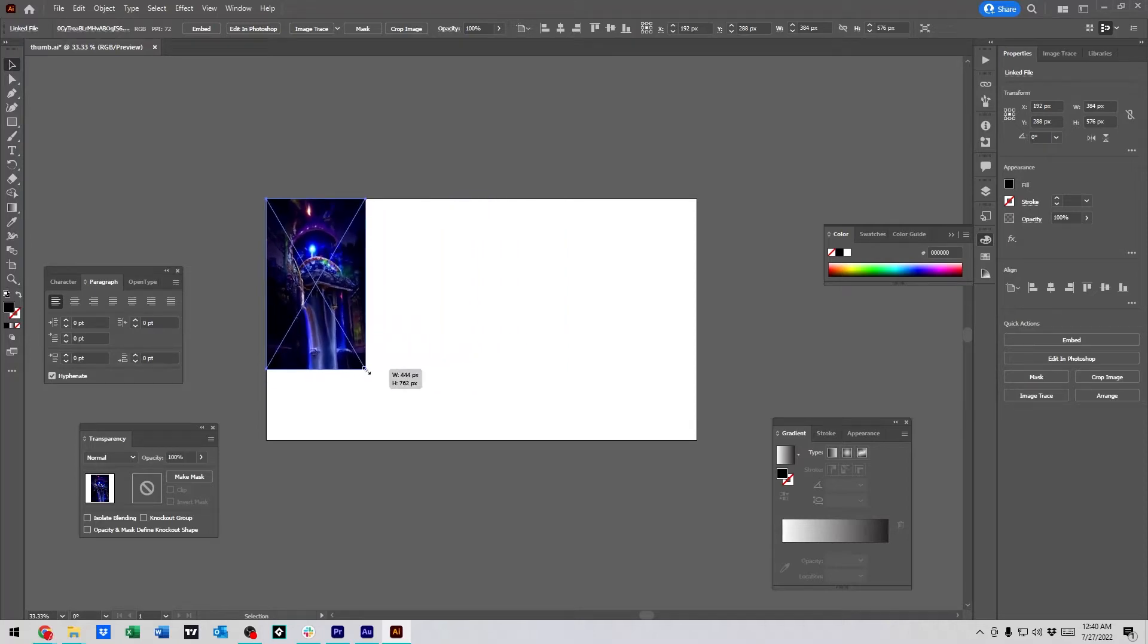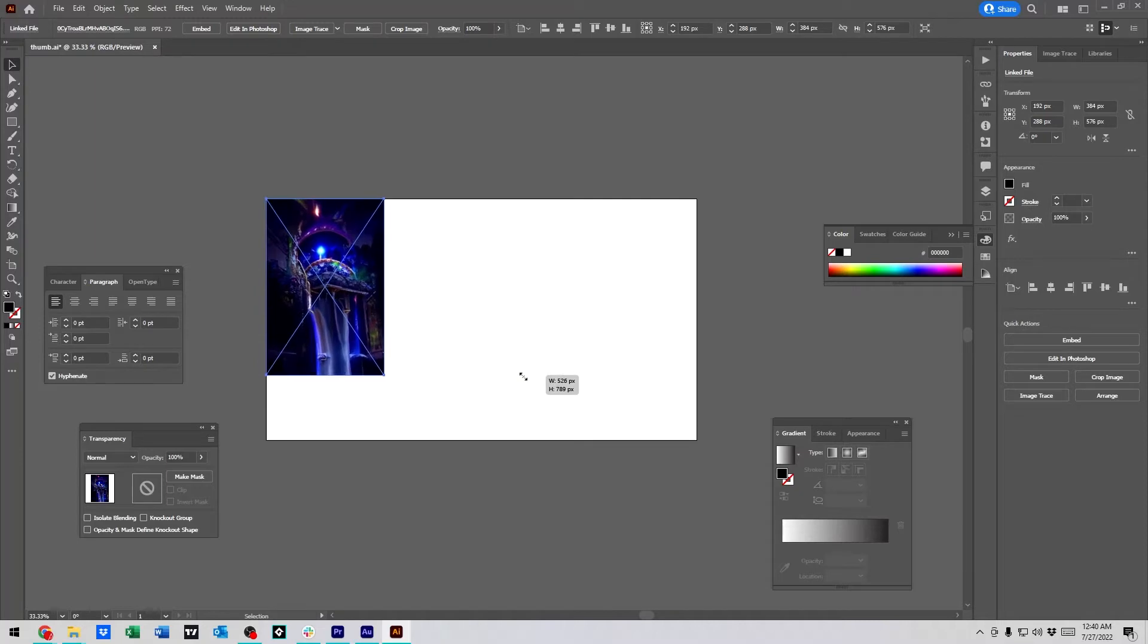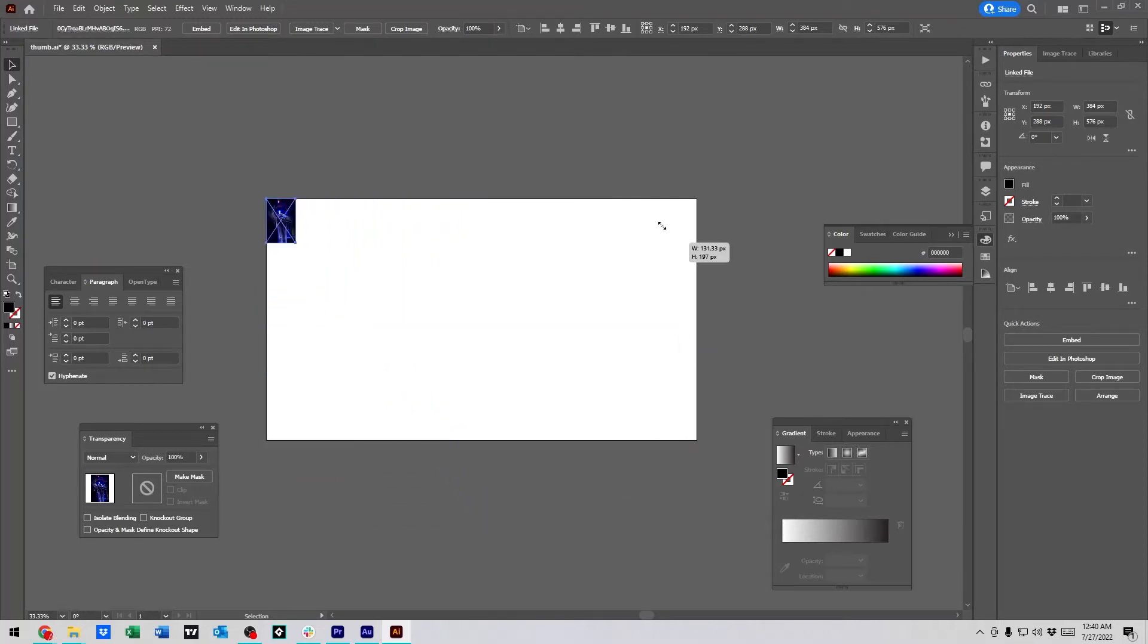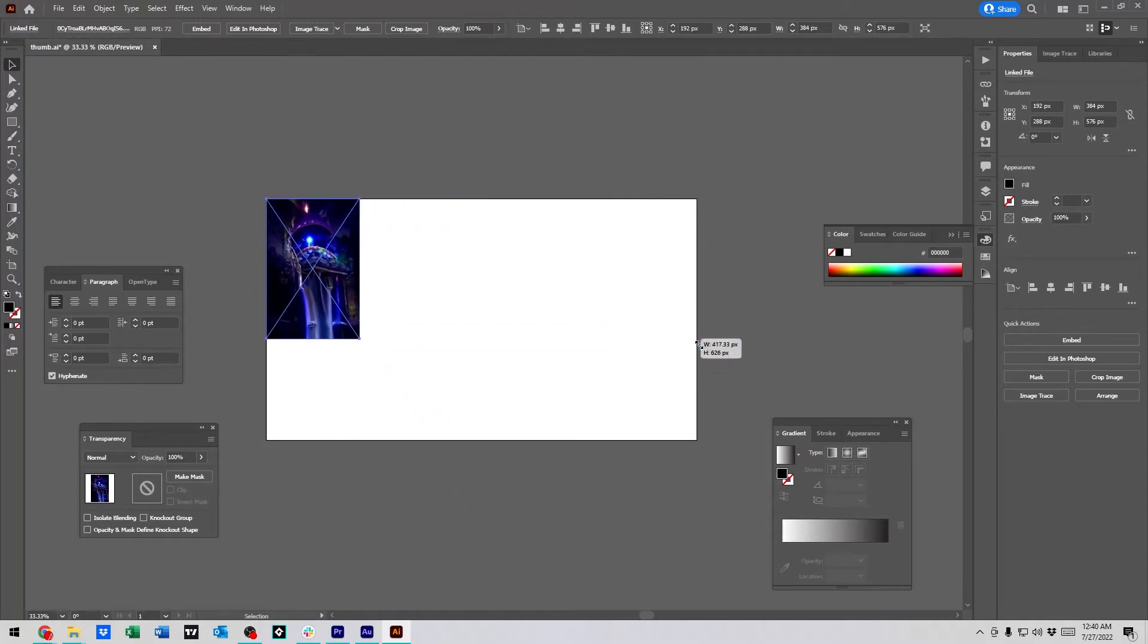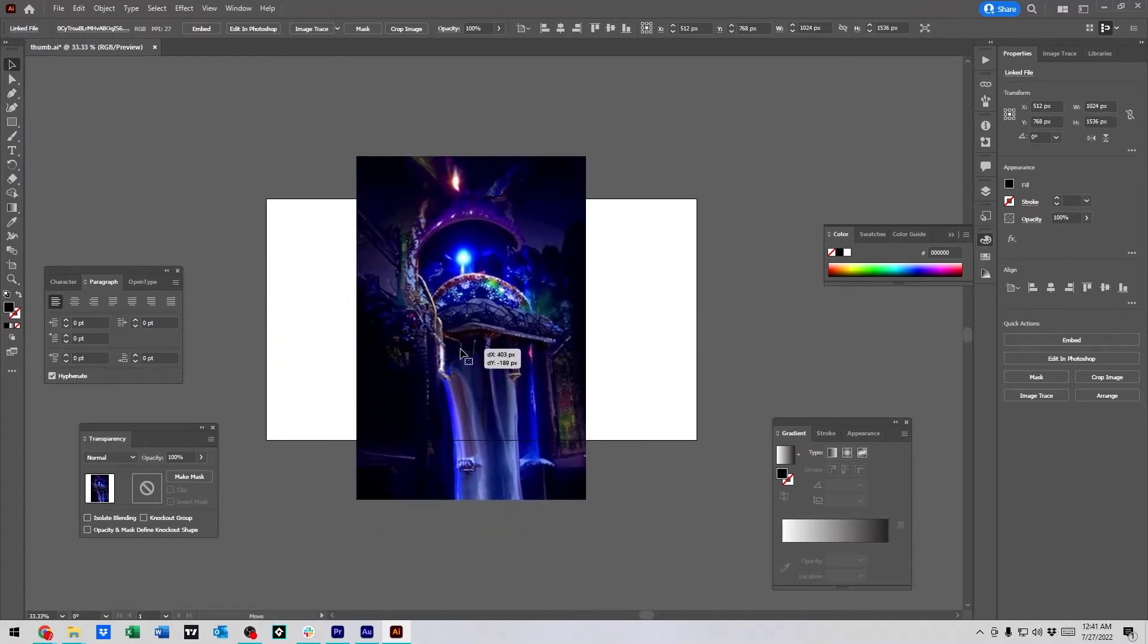So, how you do that is while you're dragging it, you hold shift. And that'll constrain the properties no matter where your mouse goes. And then after you release your mouse, left click, you can release shift.